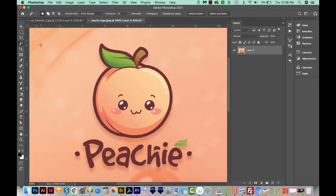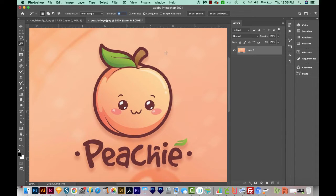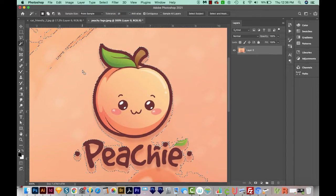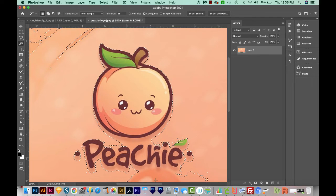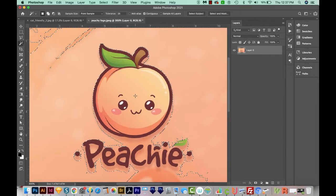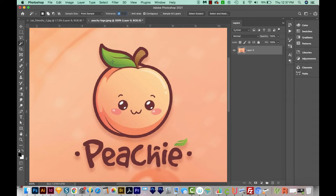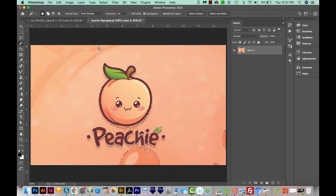I'll hit W on my keyboard to get my wand tool. And I think I'm going to keep my tolerance at 25. And we'll definitely want contiguous checked here, because if we select this peach color, it's also going to get all the peach colors inside here unless we have it checked. So I'm going to click once. And you can see it did not get these little darker areas out here, or any of the drop shadows. So I'm going to deselect with CMD D or CTRL D on a PC. And then I'm going to change my tolerance to 50. And I'll select again. This time it did a lot better.